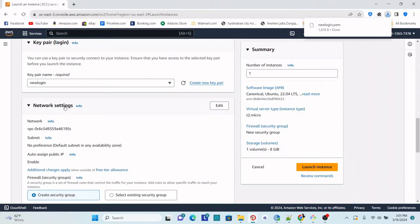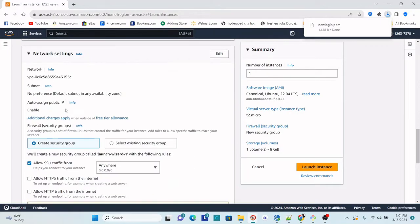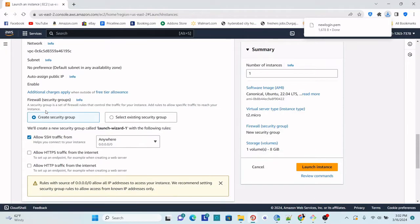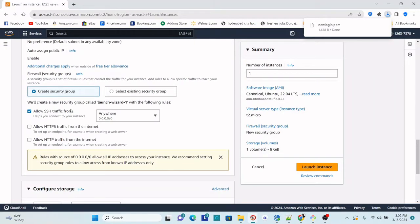Leave everything as is in the Network Settings — do not change anything. The subnet is set to 'No Preference'. The VPC is the default VPC that comes with the account. Keep it as is and enable the public IP address. For the firewall, there is a default security group available, but let's create a new security group and let AWS take care of creating it.